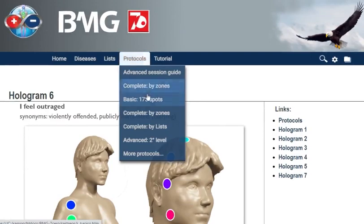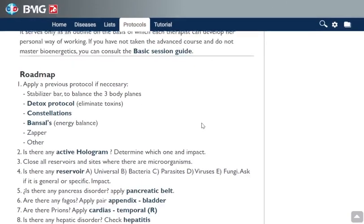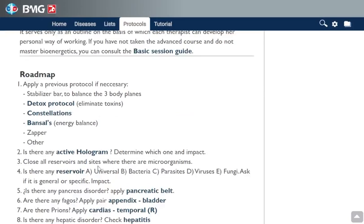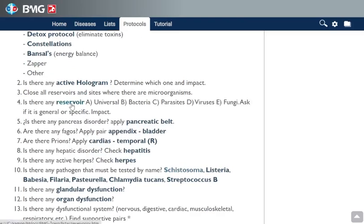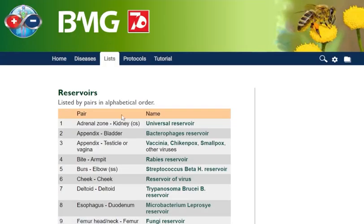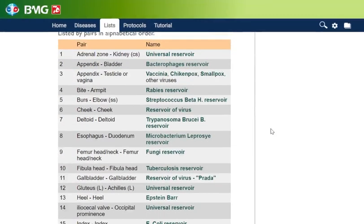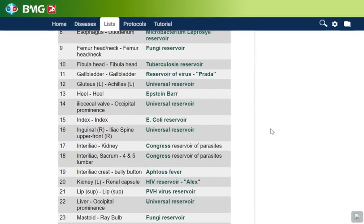Holograms are very important. Going back to the session guides, you have all these things that you can ask: is there an active hologram? You can also ask if there is a reservoir — whether it is universal, bacteria, parasites, viruses, or fungi. Ask if it is general or specific. We also have the list of reservoirs in the guide, so you can check one by one.